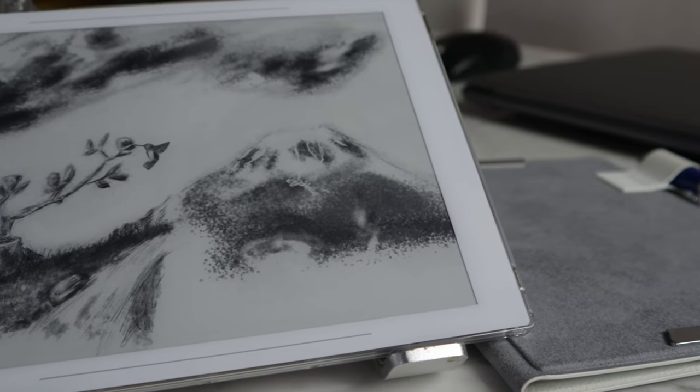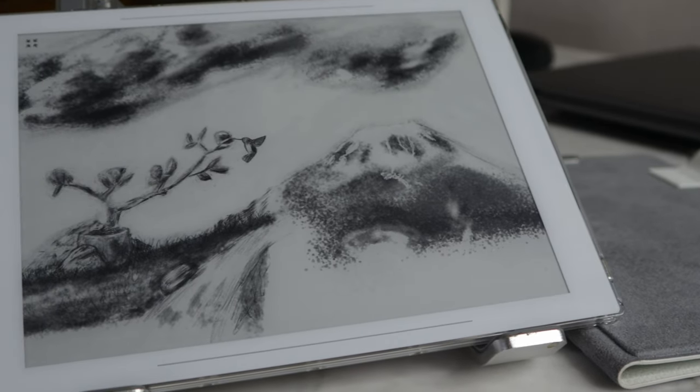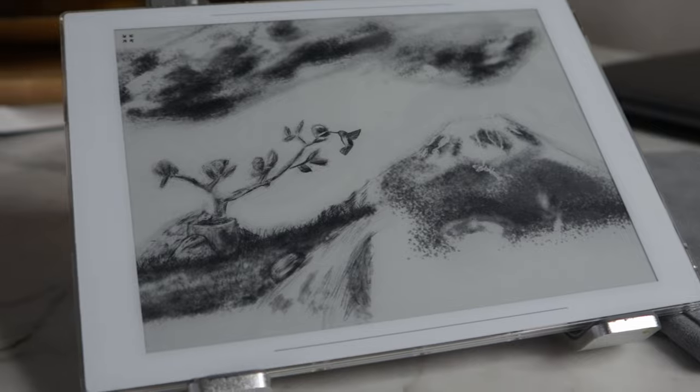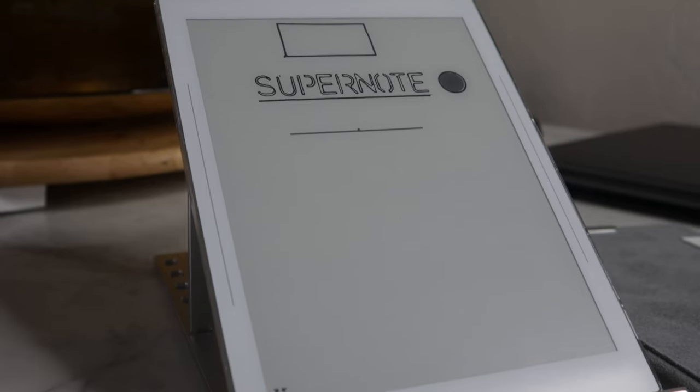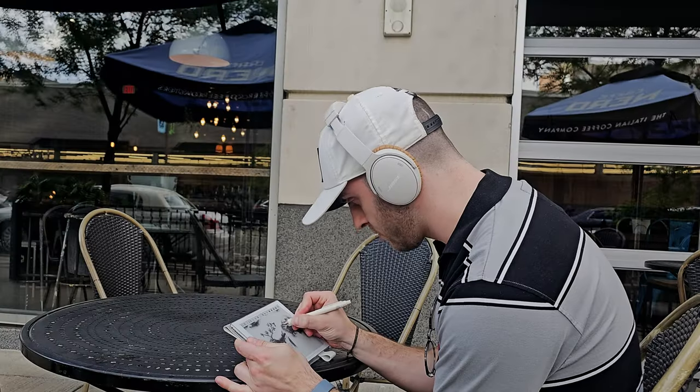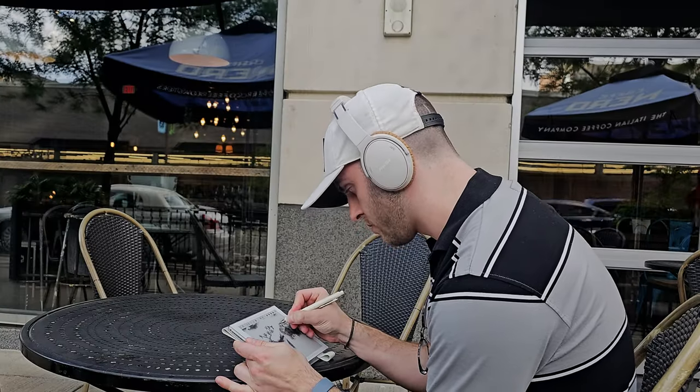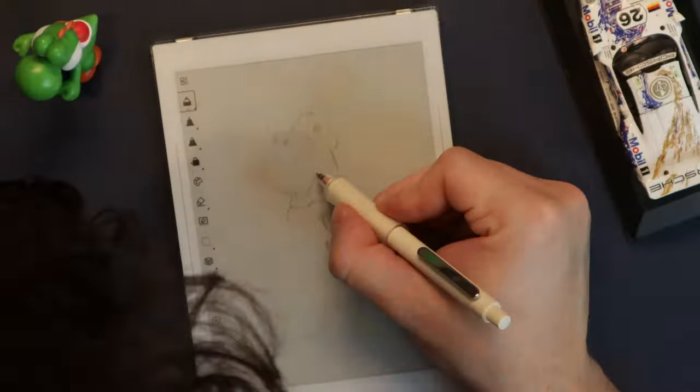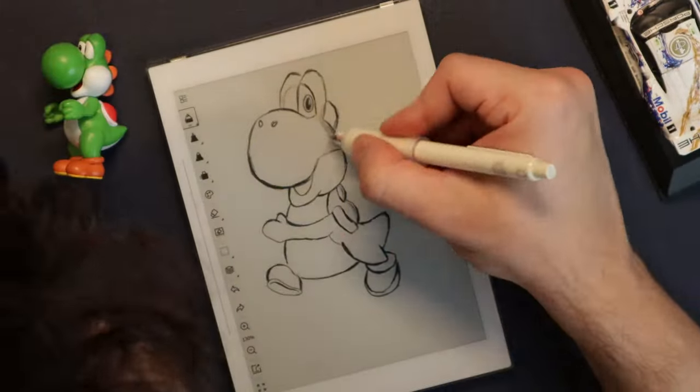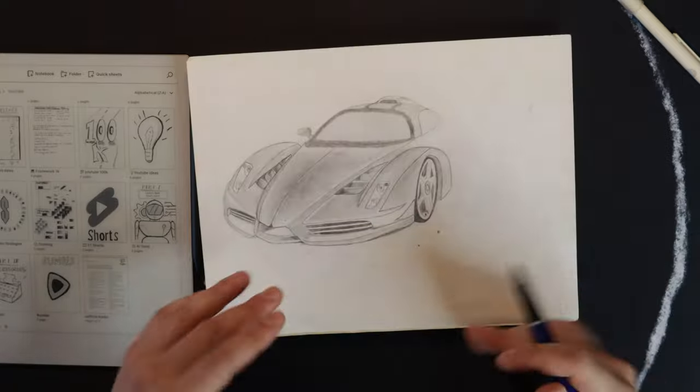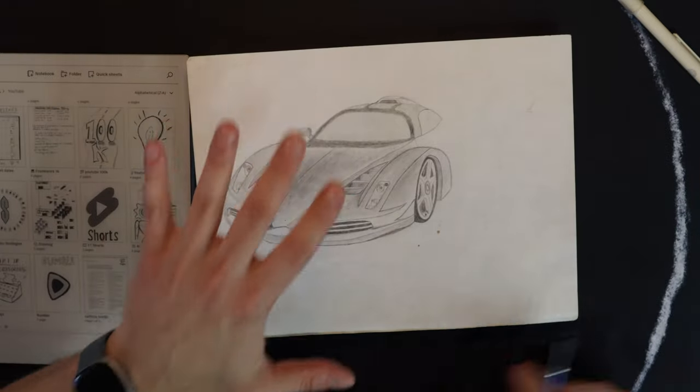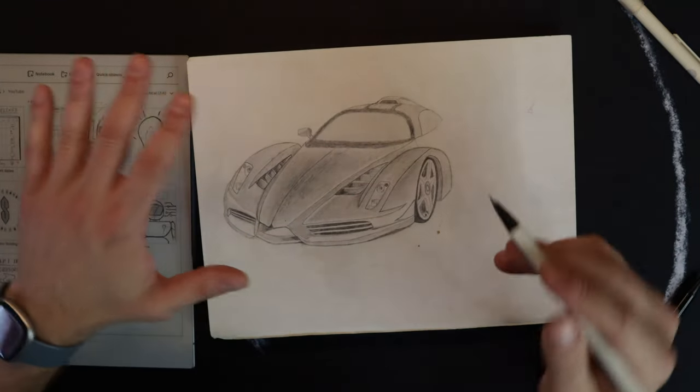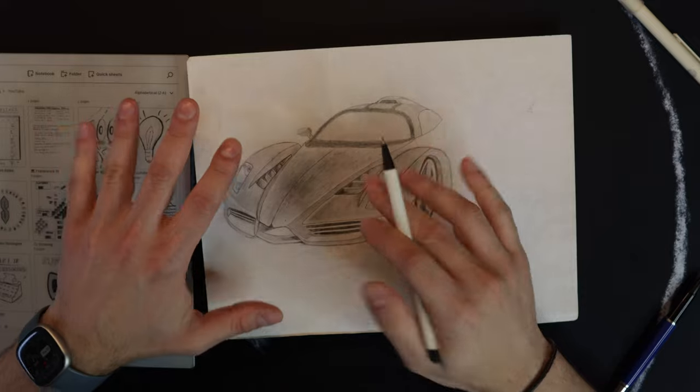When Supernote first announced they were coming out with a dedicated drawing app for the Nomad, I was absolutely ecstatic. Now that it's here and I've been using it for about six months, it's really become my favorite way to draw besides typical pencil and paper.